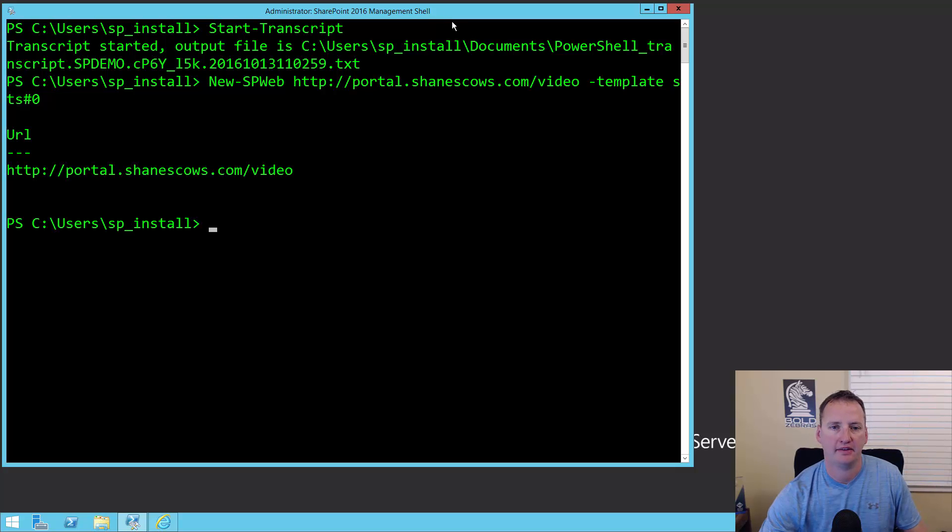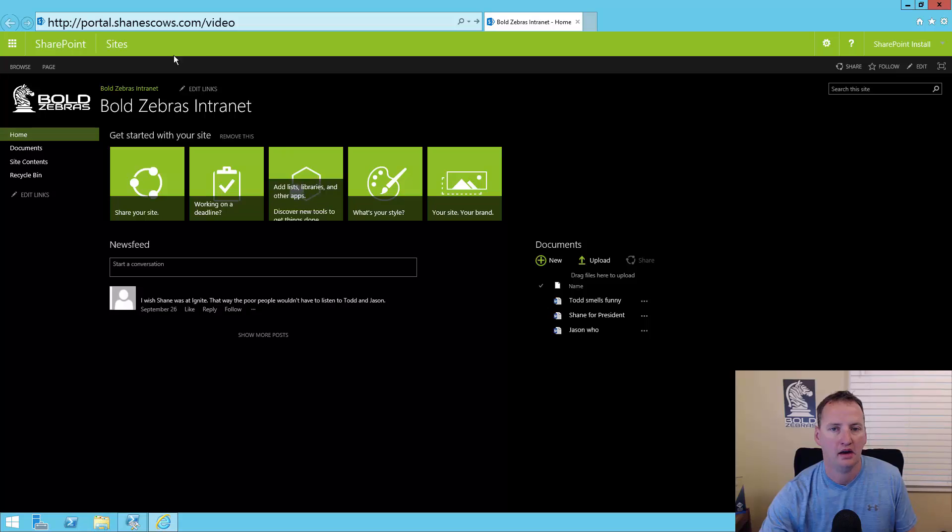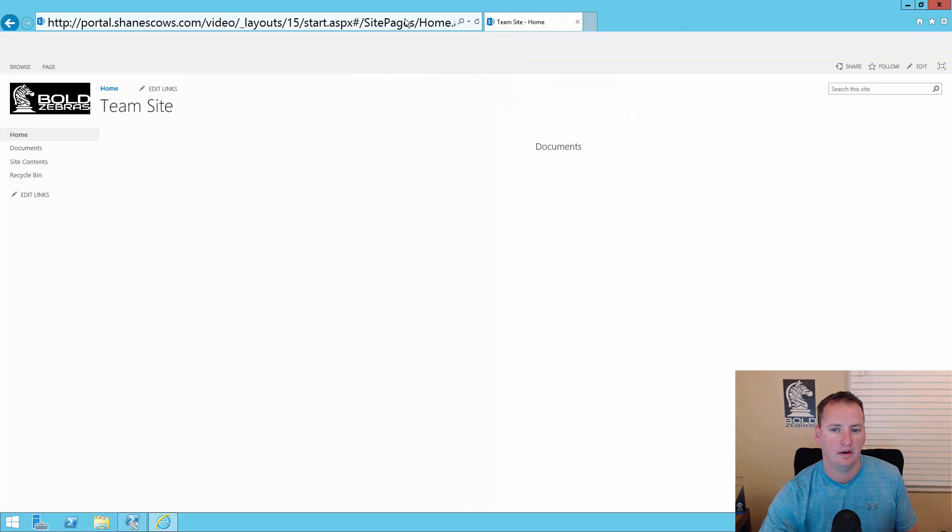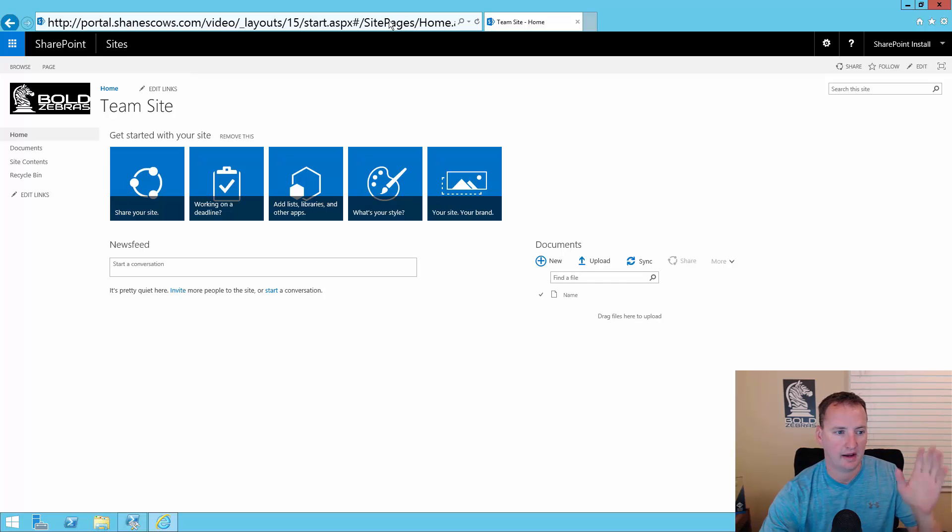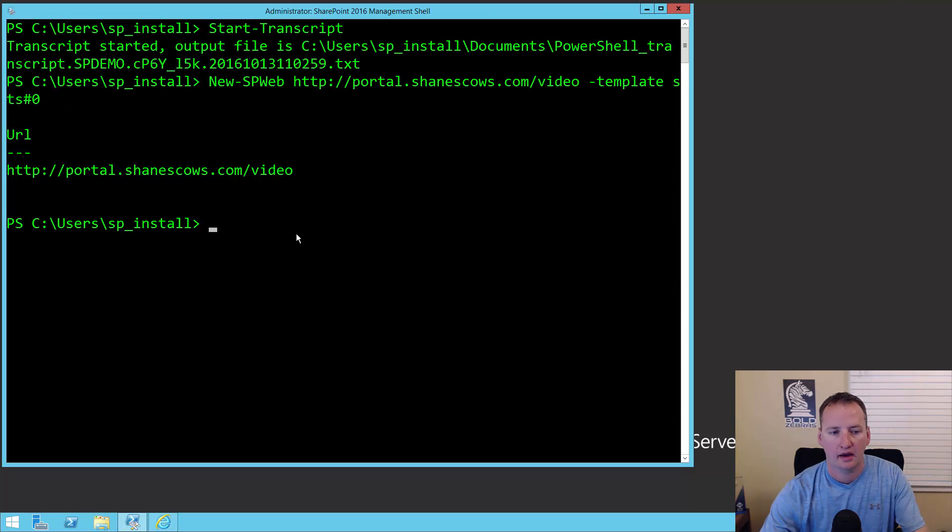About 15 seconds later, now that that's done, we're going to switch over to our IE and navigate to that URL. Boom. Standard team site, nothing going on. We've got it set up. Easy enough. We'll minimize that again.